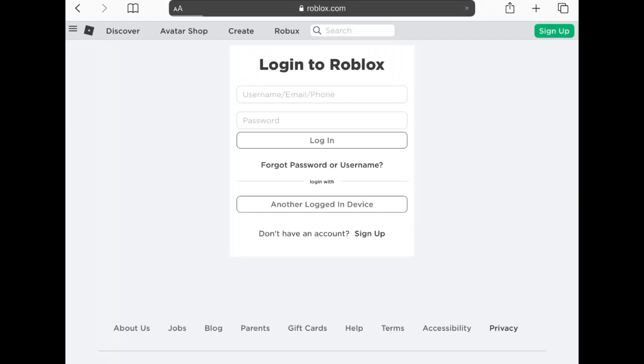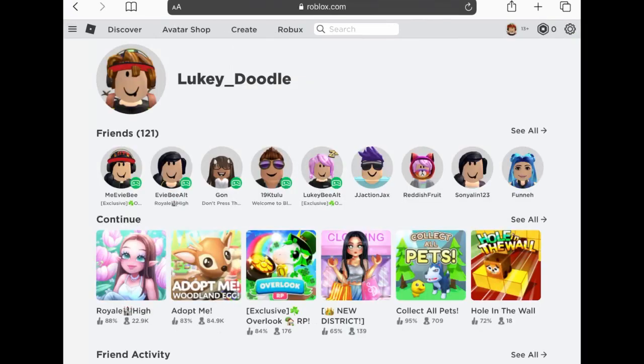I'm gonna log into my alt now. Okay, so we're logged into my account and yes it has a different username because this is an alt account I don't really use, but it has friends and played some games.